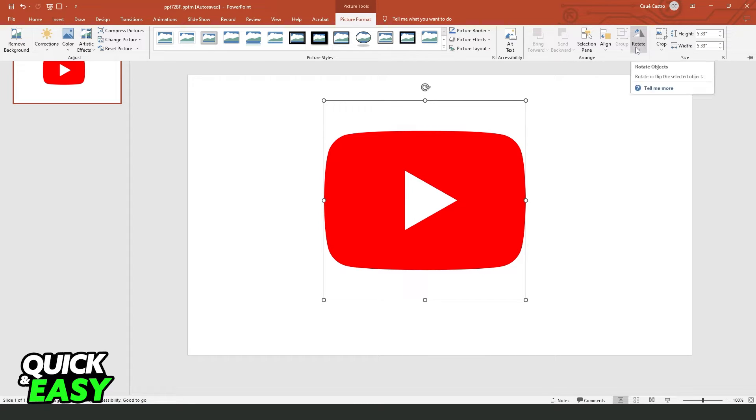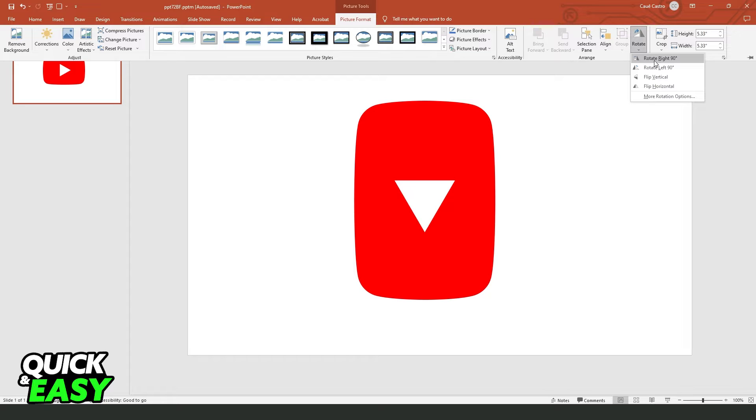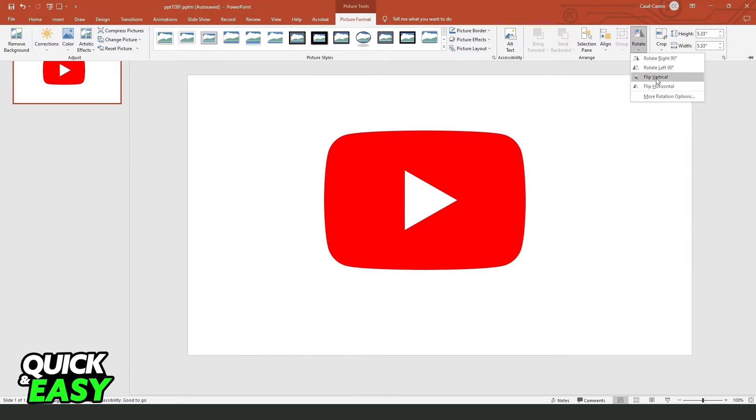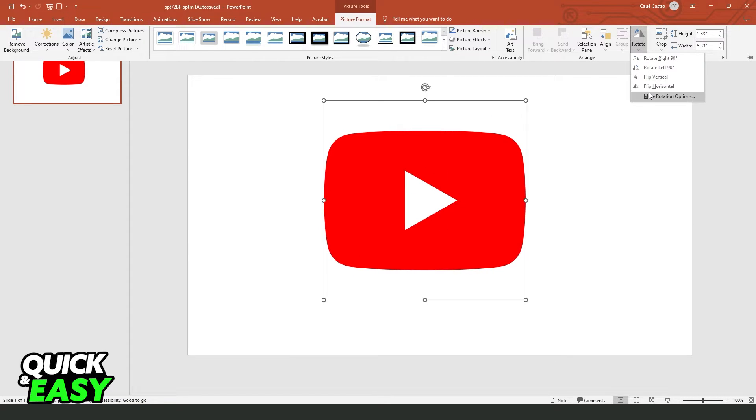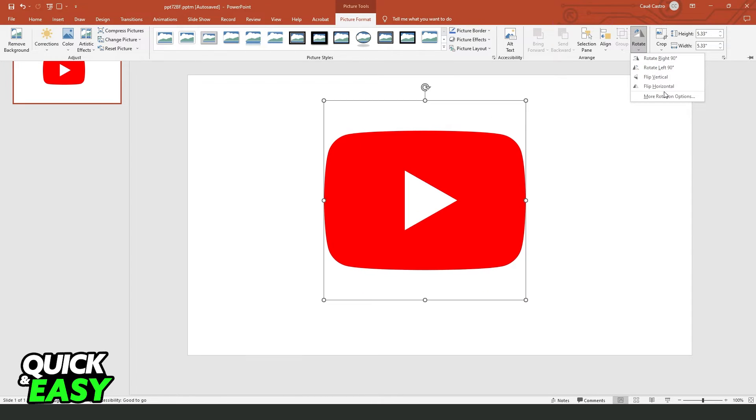And right here, you will see Rotate by the Arrange group. So click Rotate, and right here you can flip vertical, flip horizontal. You can also rotate left 90 and rotate right.